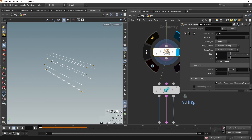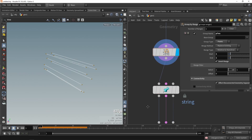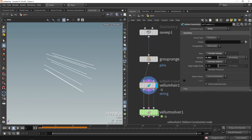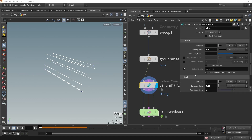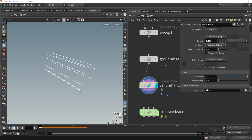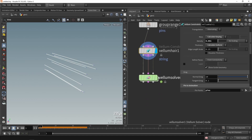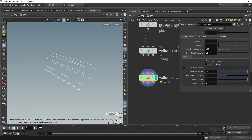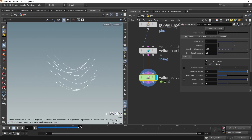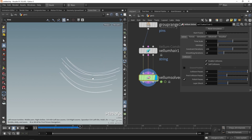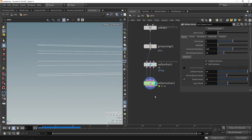Let's call this group 'pin group' — these are the pins. In our Vellum simulation properties we scroll down to the option to pin the animation and use the pin group we just made. Now if we press play again, we have the cables just hanging — this is our first simple animation with Vellum.